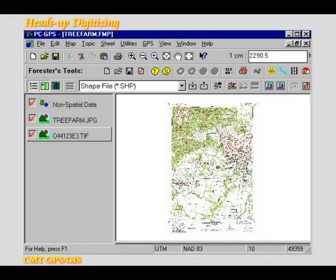In the lesson about map building functions, I showed you how to add some features to your map by hand. In fact, there are many situations for which it is more practical to digitize the features rather than actually going out there to record their GPS positions.